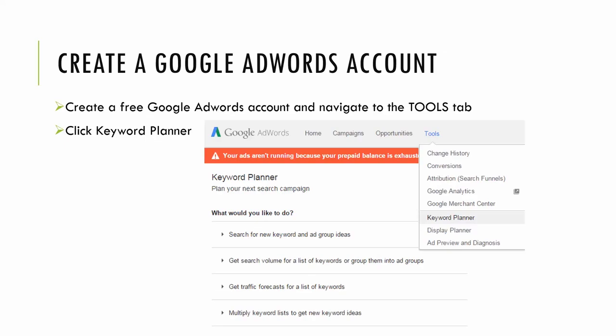So again, if you're new to this, you'll simply need to go Google Google AdWords. Sign up for a free account. Then once you're signed in, you'll see in the top nav bar, the tools option. You'll click tools and you'll see keyword planner. Then click keyword planner.